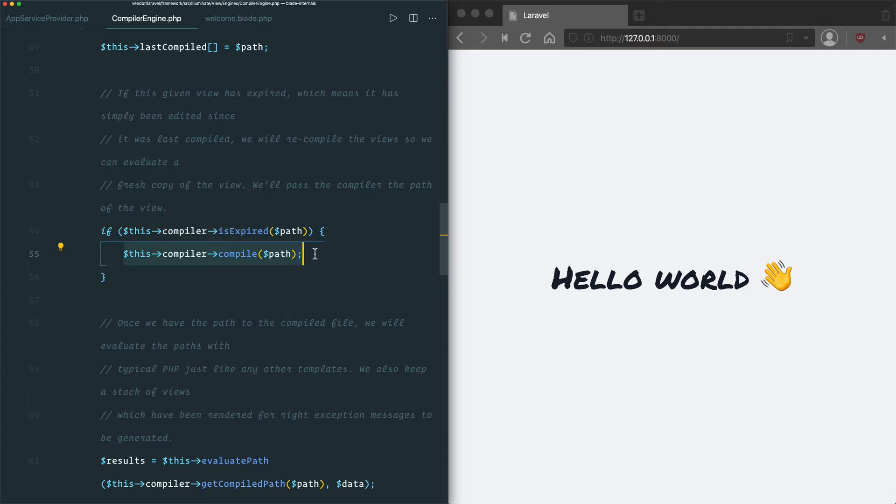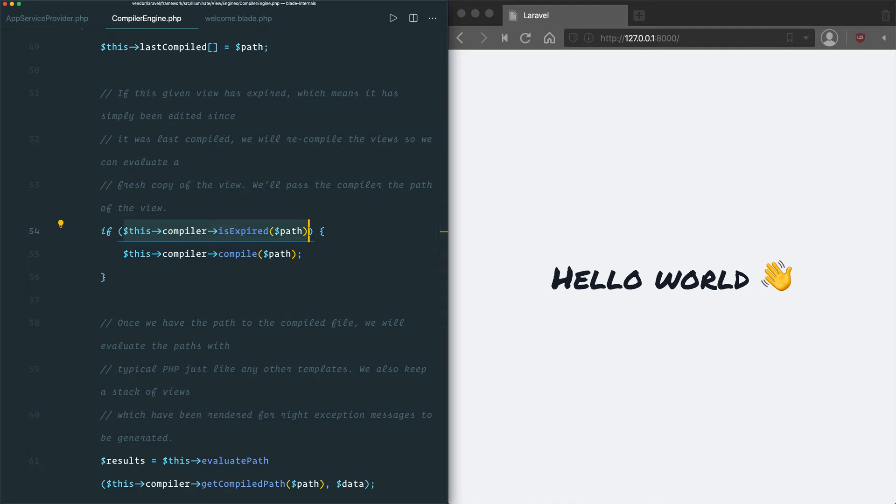It has this check that sees if the compiler thinks that this view file at this path has expired, then it will recompile it. So, it sounds like what we need to do is override this isExpired check to make sure that it always recompiles.